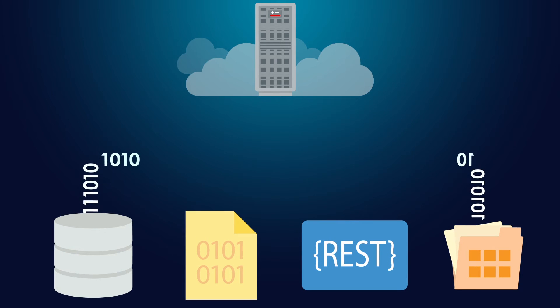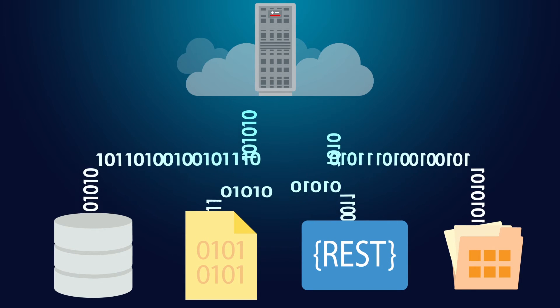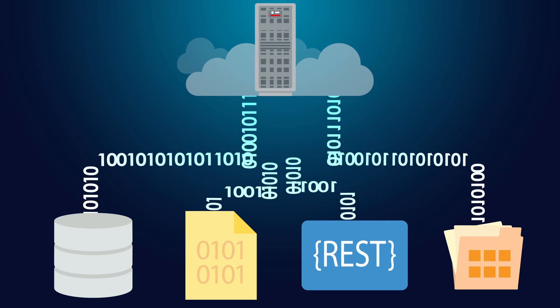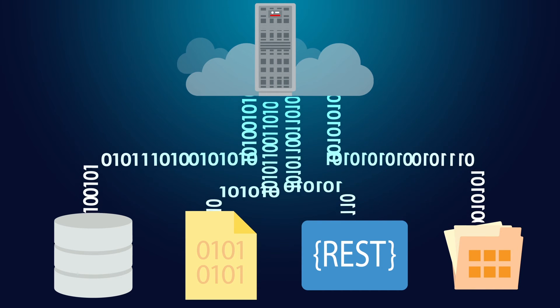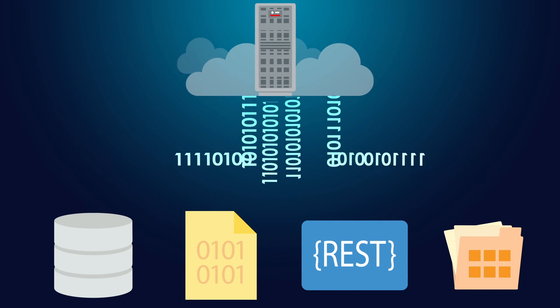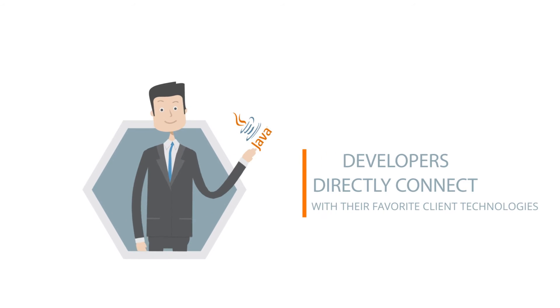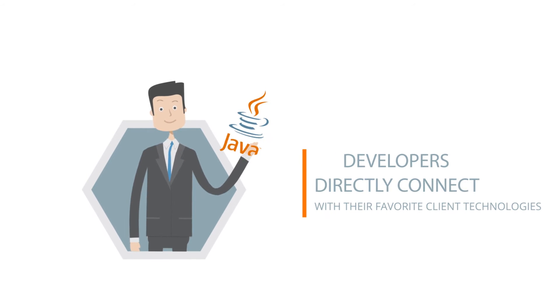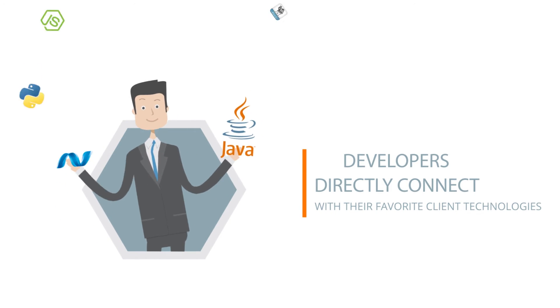For developers, in addition to supporting standard SQL, it gives them a RESTful interface to create and access data as well as a schema-less documents and collection interface. Developers can directly connect to Exadata Express using all their favorite client technologies.